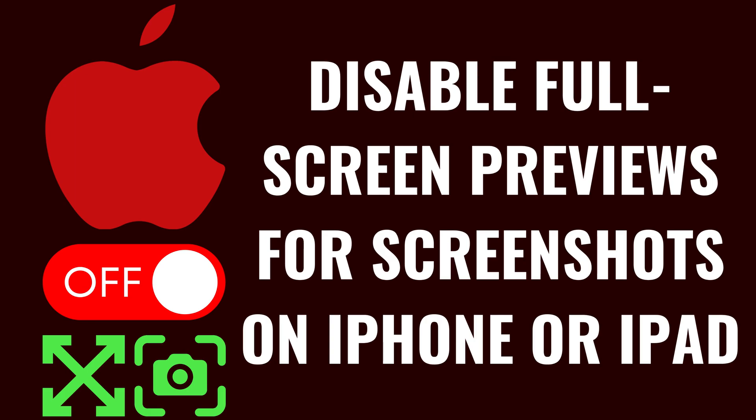I'm Max Dalton, and in this video I'll show you how to disable full screen previews for screenshots on your Apple iPhone or iPad. To be clear, this option will only be available if you're using iOS 26 or newer on your Apple device.